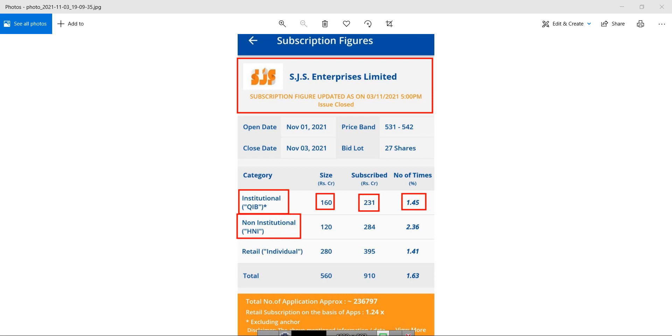In HNI category, the reserved portion was 120 crore. For that, the company got 284 crores. It has been subscribed 2.36 times.